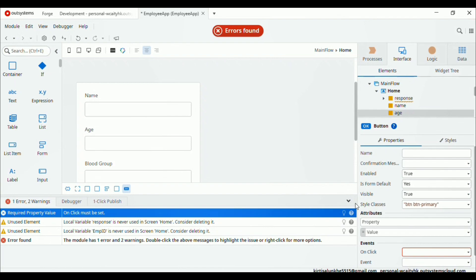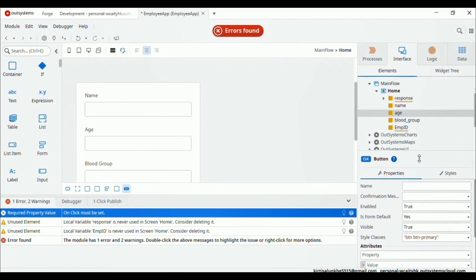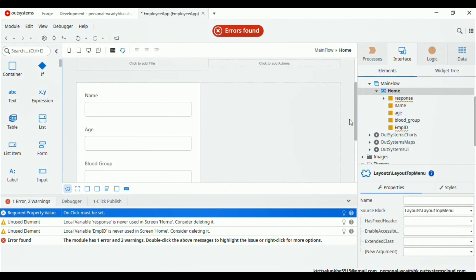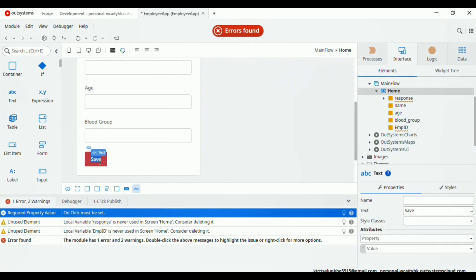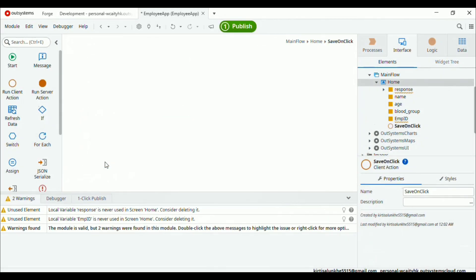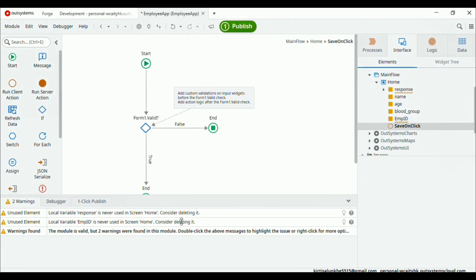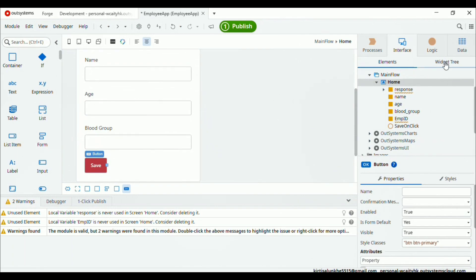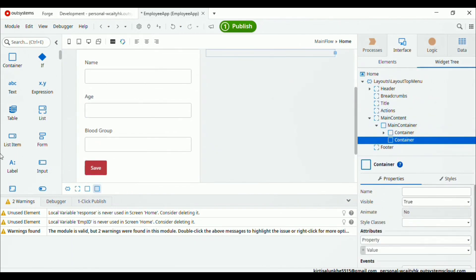Now we have the save button. We are getting one error because we haven't provided any on-click event yet. There are two ways to create an action: right click and select 'add client action', or double click on the button and it will auto-create the action for you. So I double click on this save button — it will create the action. Now let's go back to our container.